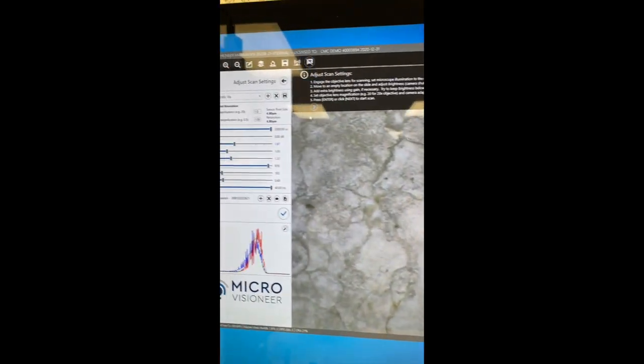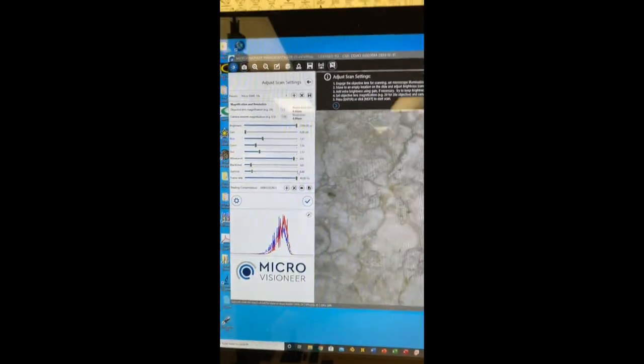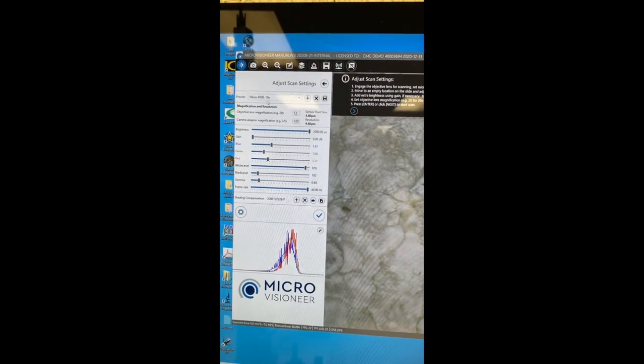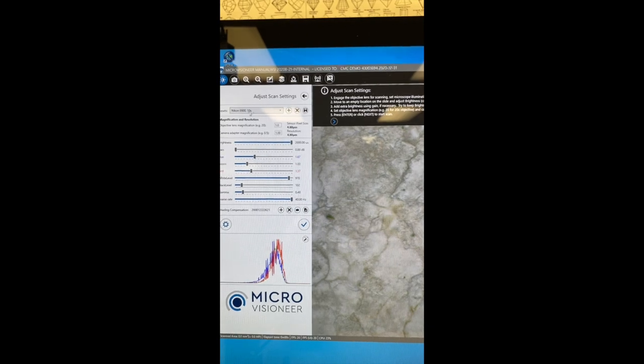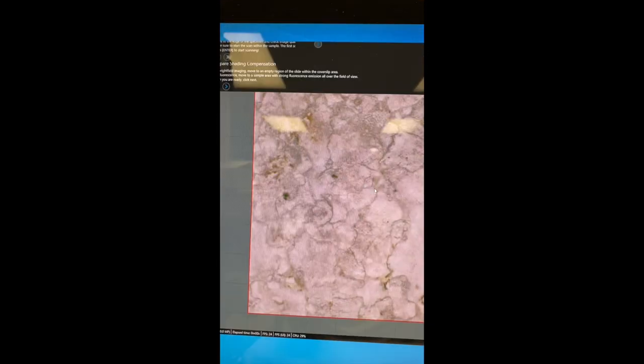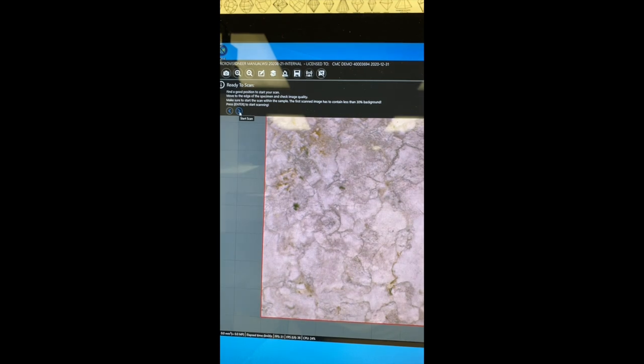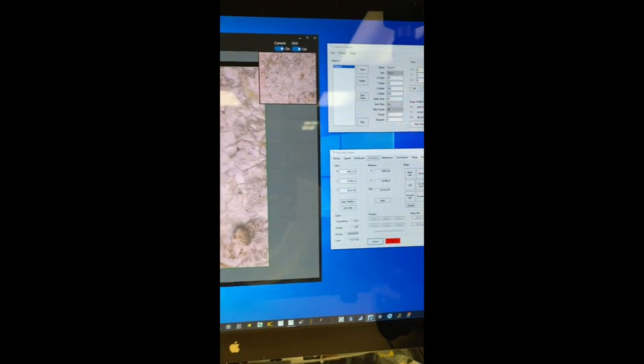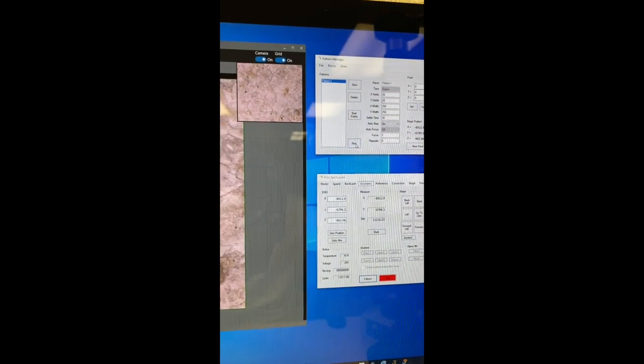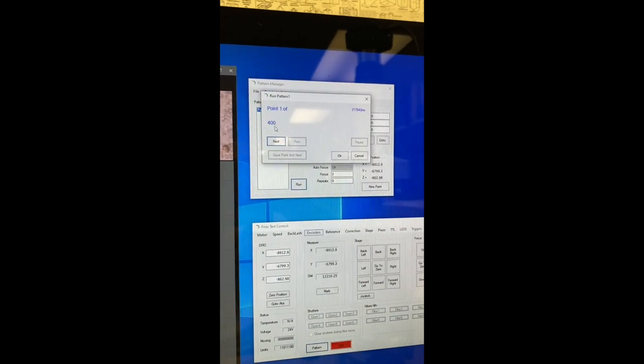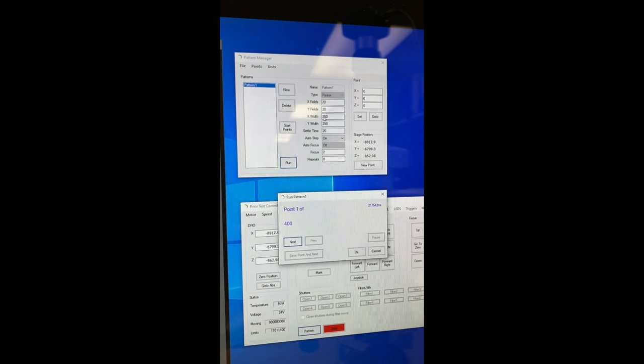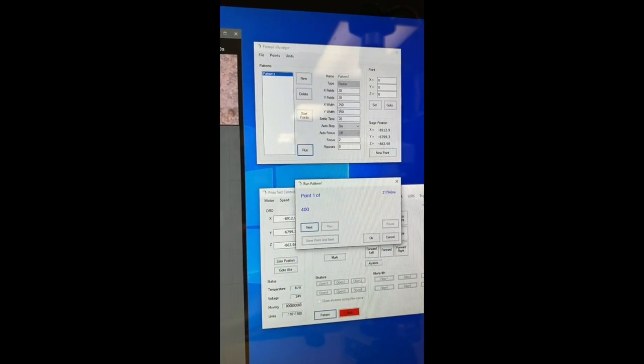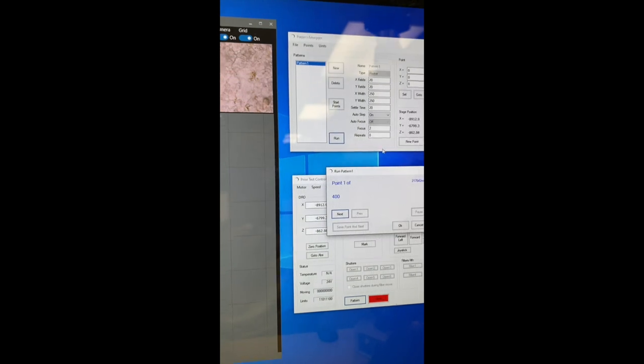Once you open the Microvisioneer manual WSI software with your preset which you adjust at 10x magnification, when you go to start scan, ready to scan, you start scan, you say run. I have chosen 400 points, 20 by 20, with 250 steps in each direction.